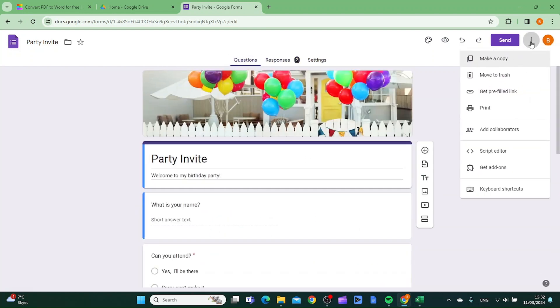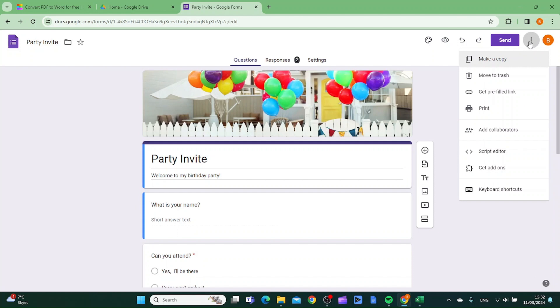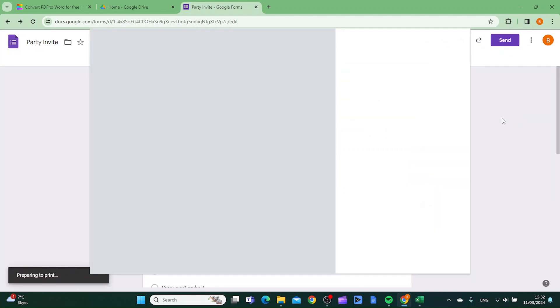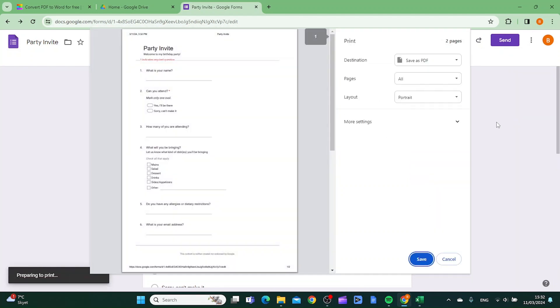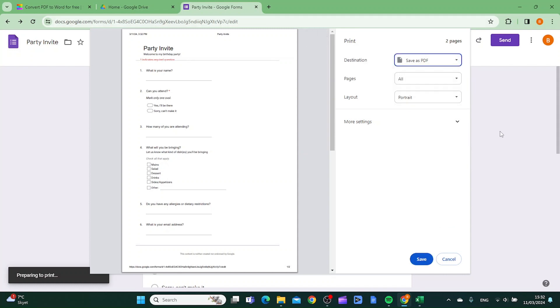Just click the three dots up in the top right corner, then you want to click print. And you want to make sure that the destination is set to save as PDF, and then you want to click save.